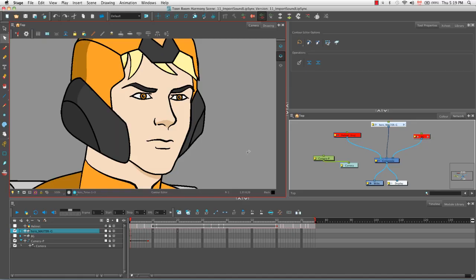Welcome to the tutorial on how to import sound and add lip sync. In this tutorial I'm going to show you how to import a sound file into your Harmony project and then how to map the character's various mouth positions to make it seem like your character is saying the words in that sound sample.